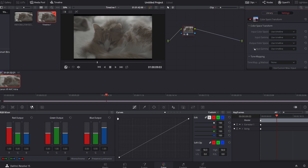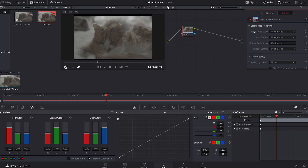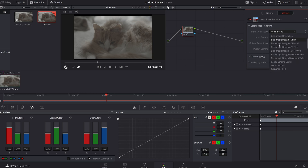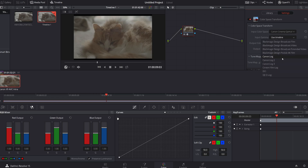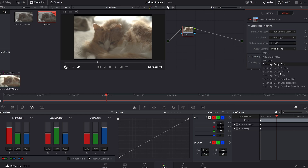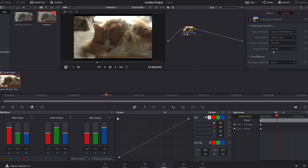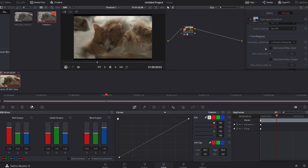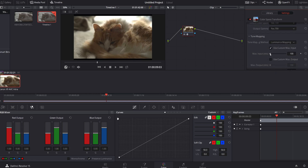In my instance, the input color space is Canon Cinema Gamut, the input gamma is Canon C-Log2, and the output color space and gamma is Rec.709. Resolve offers some additional tools for tweaking the tone mapping that you can use to get an ideal look.